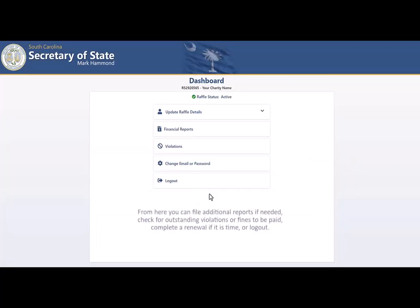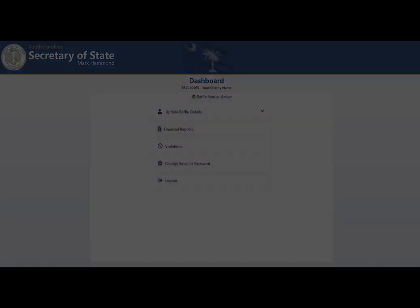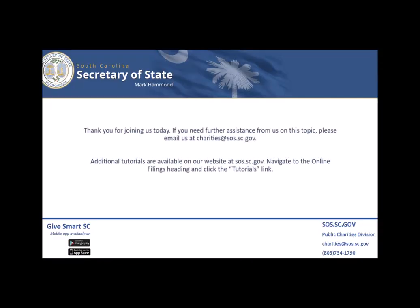From here you can file additional reports if needed, check for outstanding violations or fines to be paid, complete a renewal if it's time, or log out. Thank you for joining us today. If you need further assistance on this topic, please email us at charities@sos.sc.gov. Additional tutorials are available on our website at sos.sc.gov — navigate to the Online Filings heading and click on the Tutorials link.